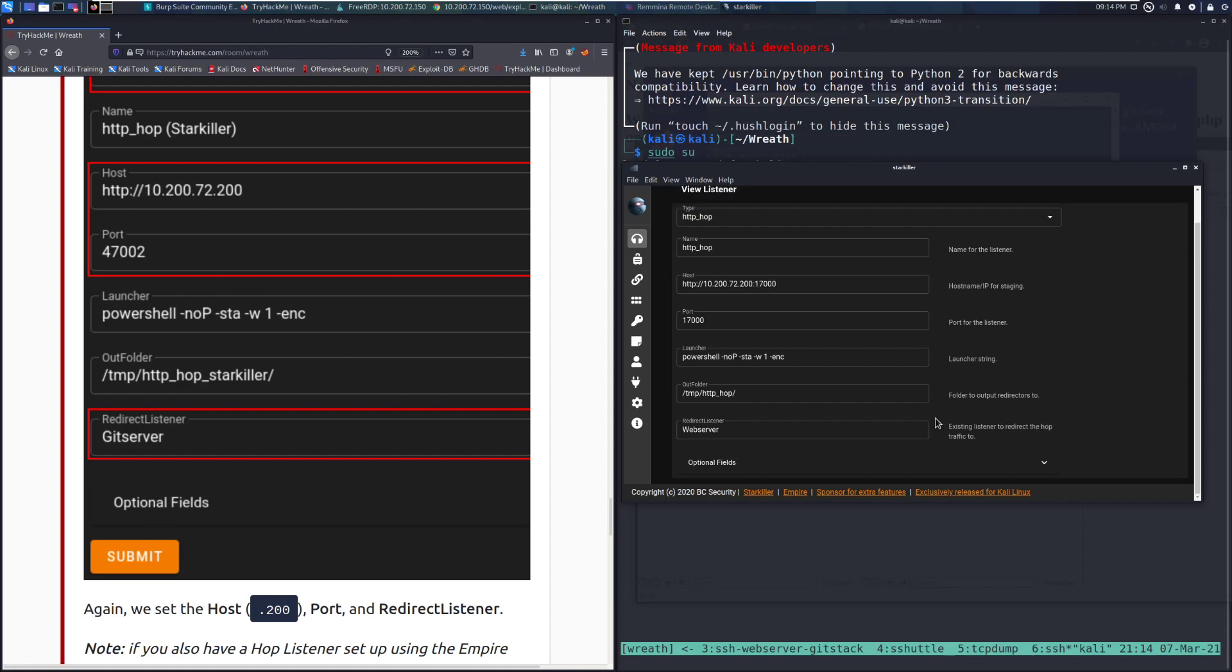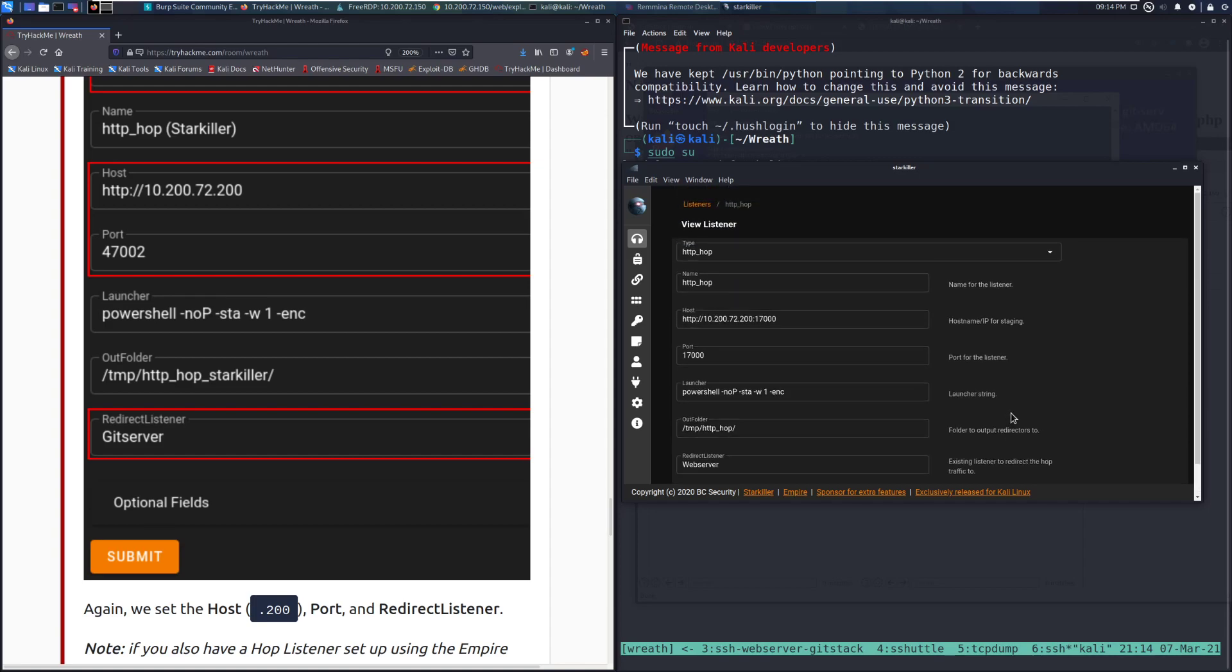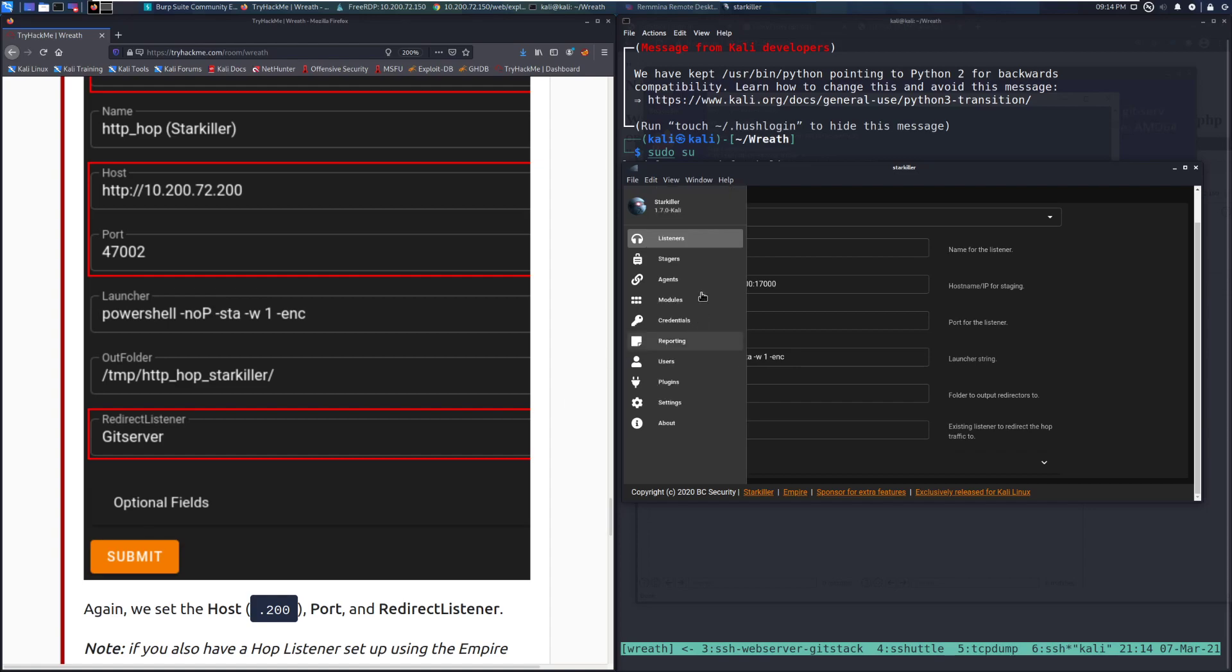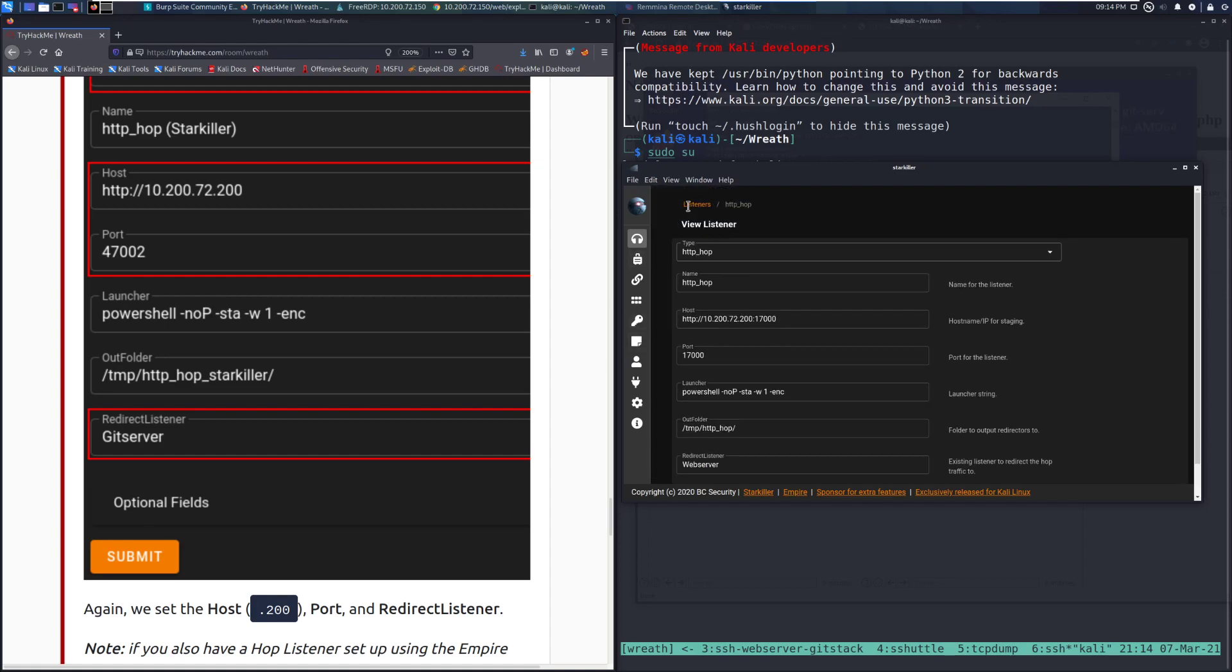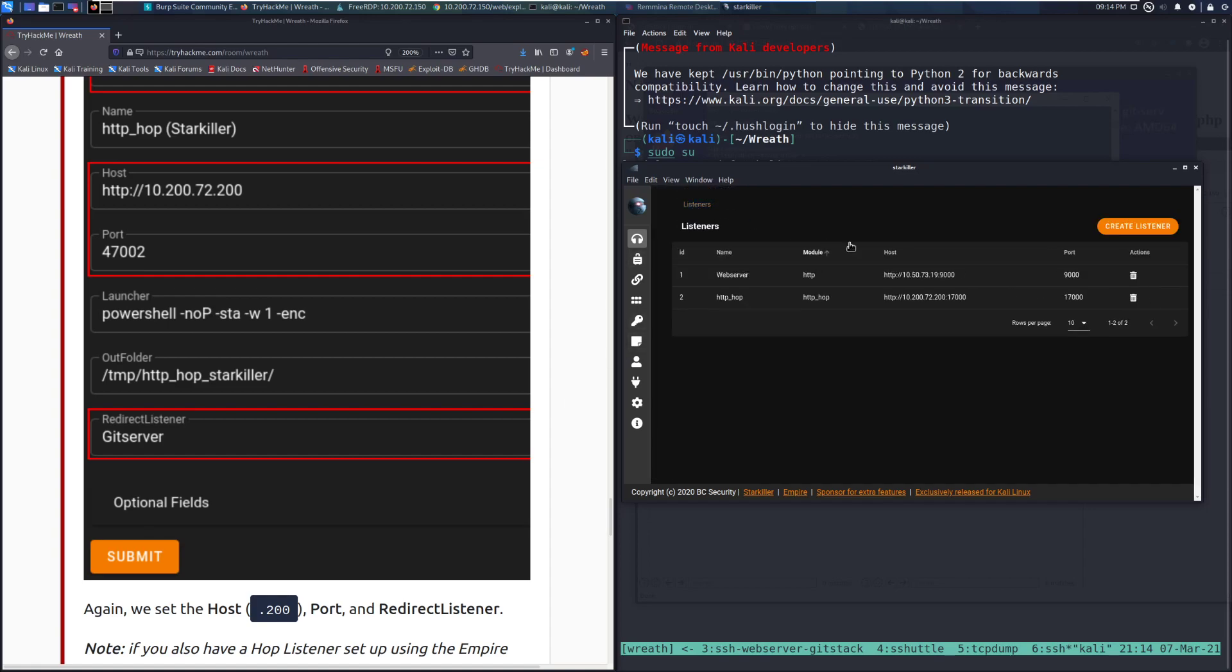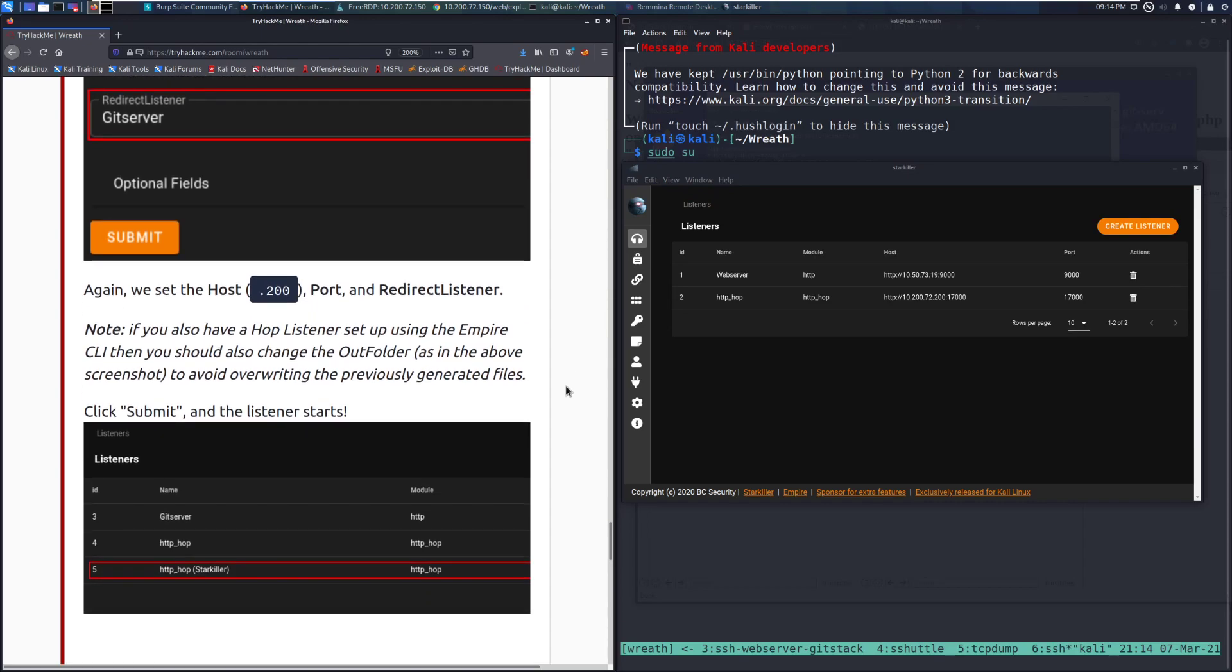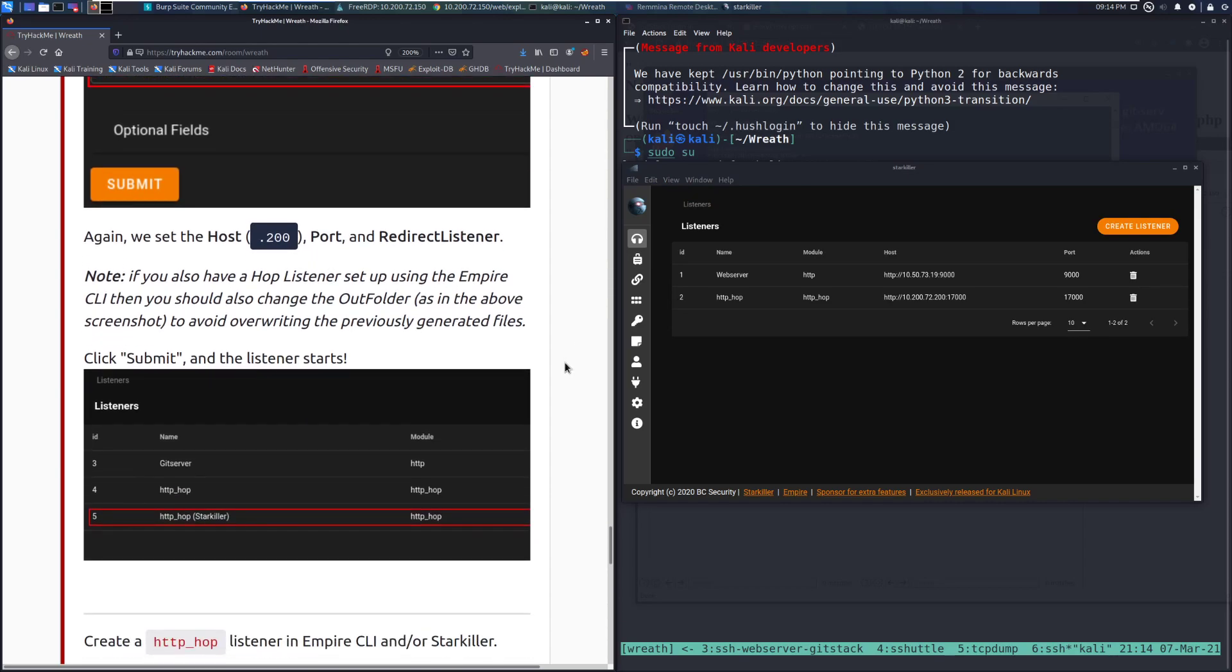We'll go ahead and click submit and let it do its wonderful magic. And we can see that if we go back here, it should be all done. Again, we set the host .200 port and redirect listener.